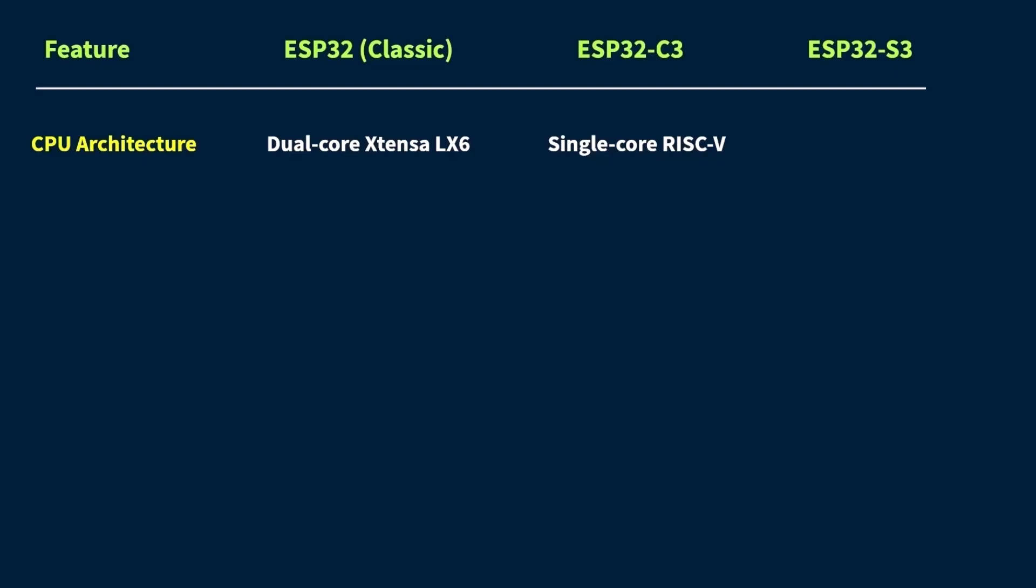And then there's the ESP32-S3. This one packs the newer dual-core Xtensa LX7 CPU. It's kind of like the next-gen version of the classic ESP32's processor. More optimized, more powerful, and just overall better for handling heavy tasks.